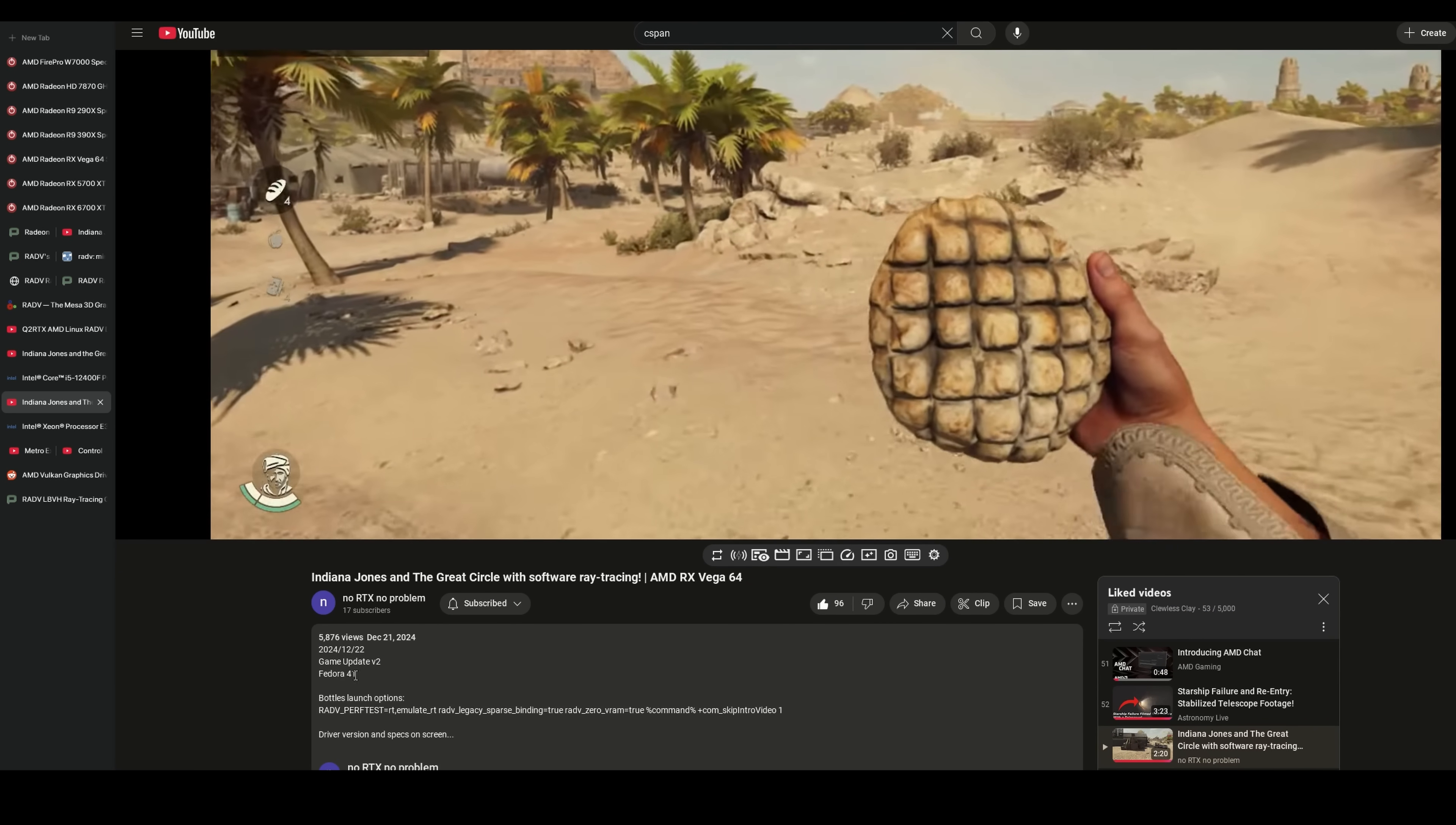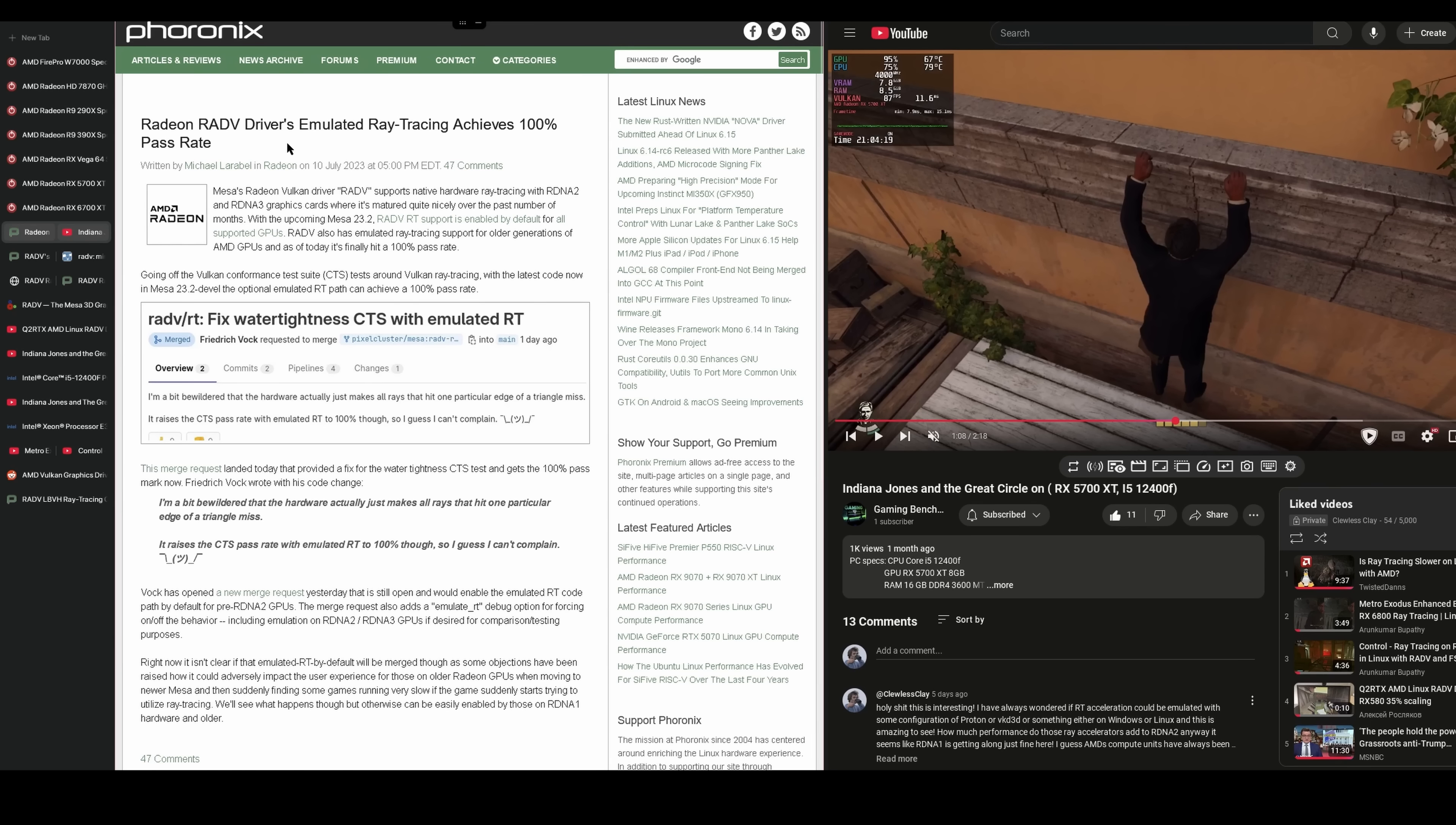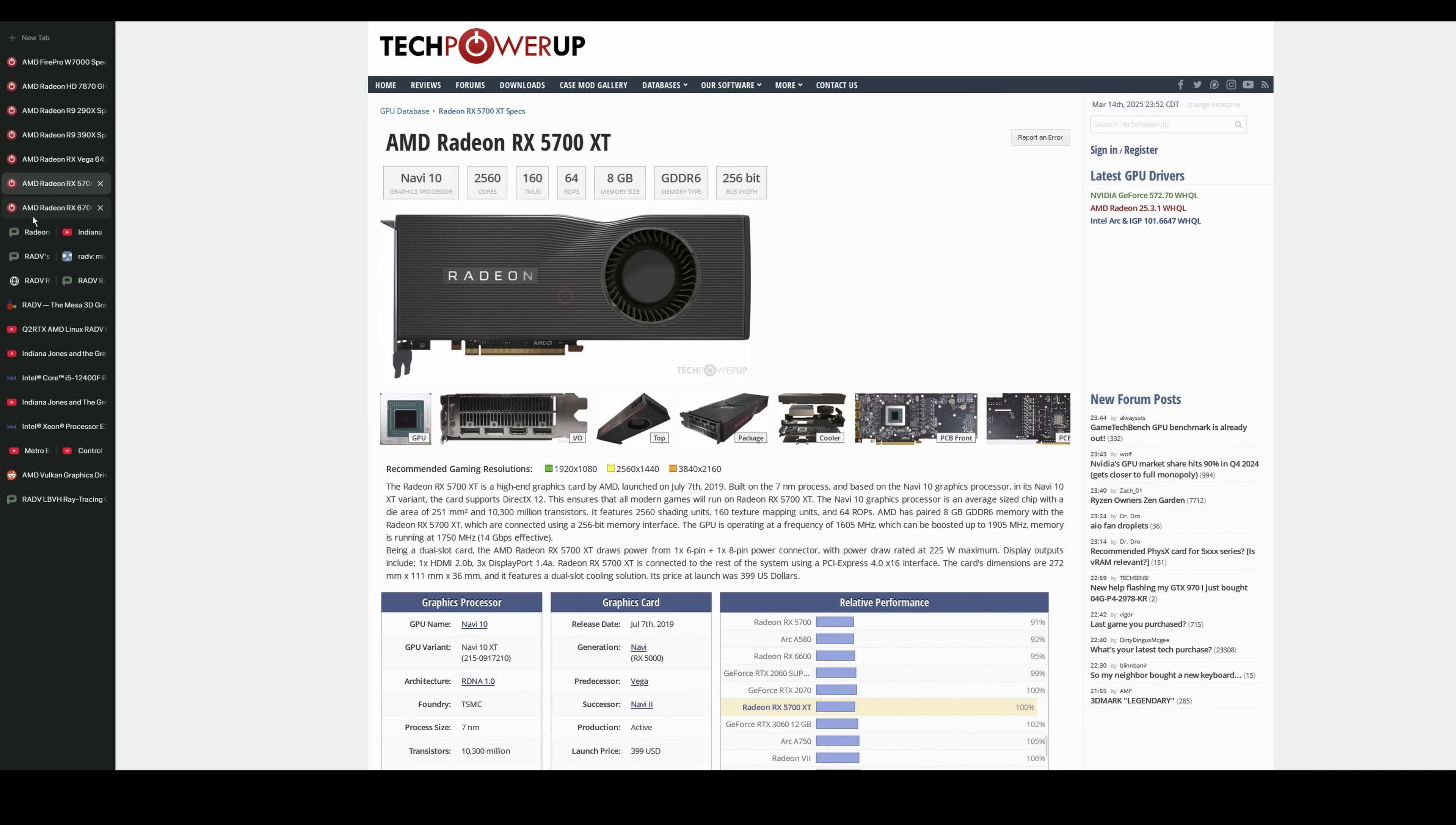They say they're using Fedora 41 here. So I use Fedora on my laptop that might be worth it. Since 2023, it has had a 100% pass rate. So it should just work in every game that requires ray tracing. It shouldn't be a case by case thing. The developer is saying that any title that supports ray tracing on Linux should also support the emulated ray tracing on any AMD graphics card. And they seem pretty confident in that. And that seems borne out with these videos of Indiana Jones, which is a very recent game.